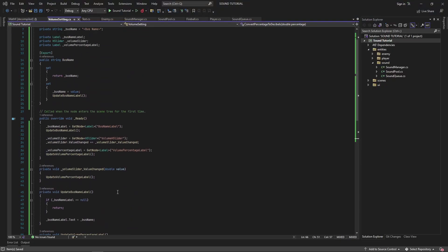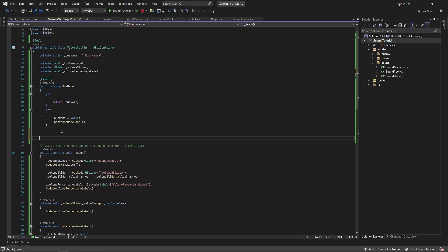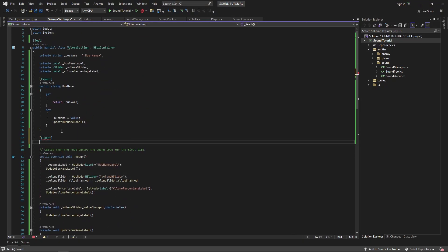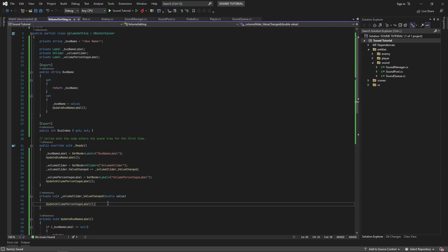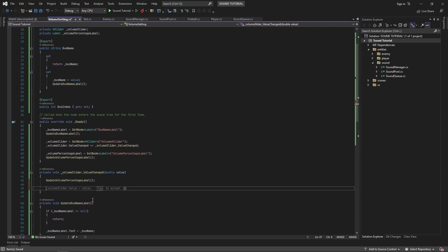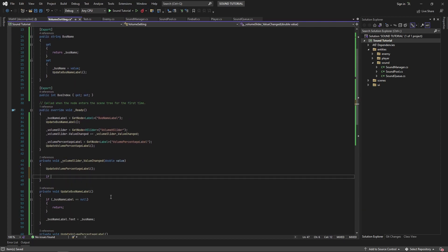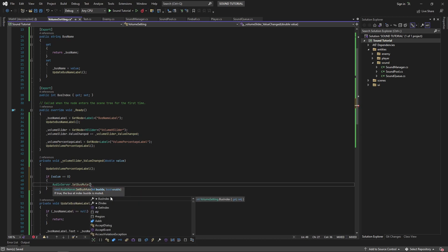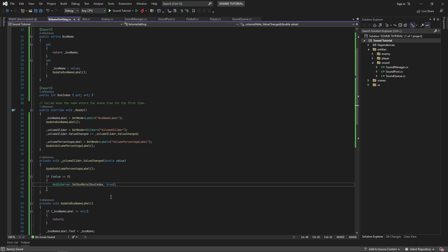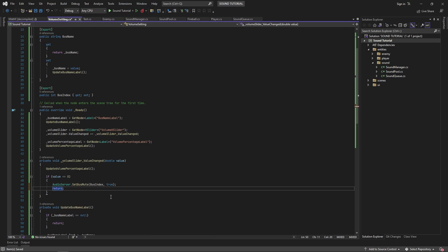Now let's hook everything up to the audio server. First we'll create a new exported property called busIndex. This will allow us to set which bus the volume setting will affect. In our event handler for the volume slider's value changed event, we'll first check if the value is 0. When the value is 0, we can simply mute the bus and return.